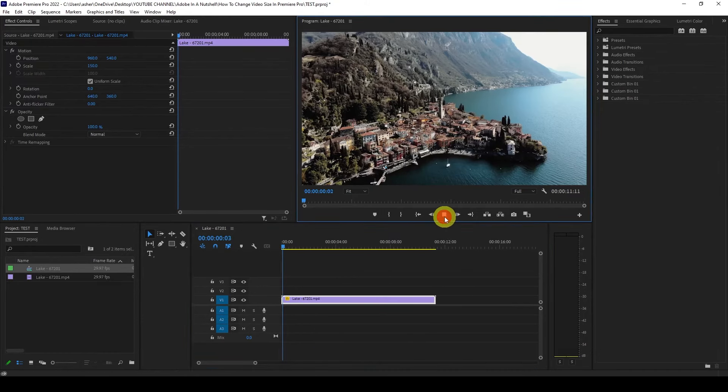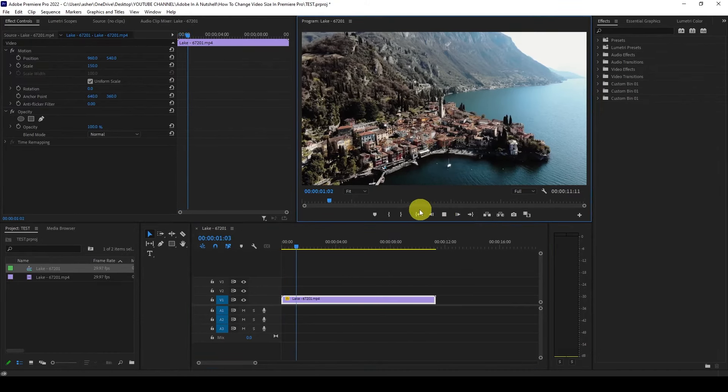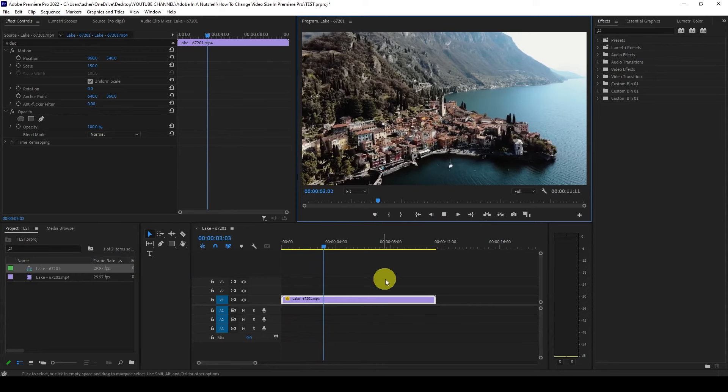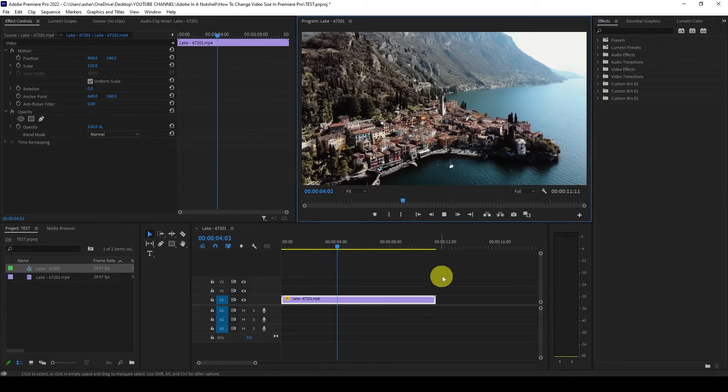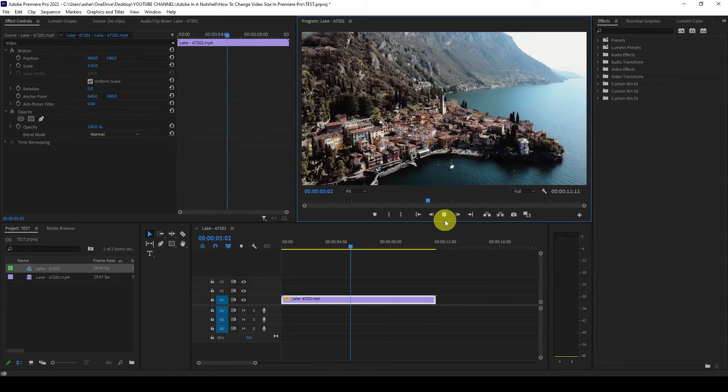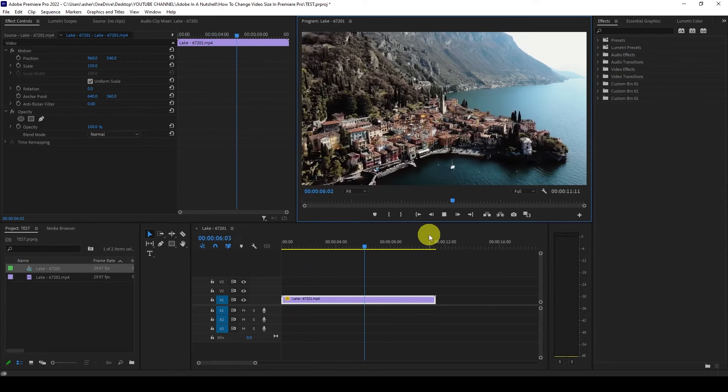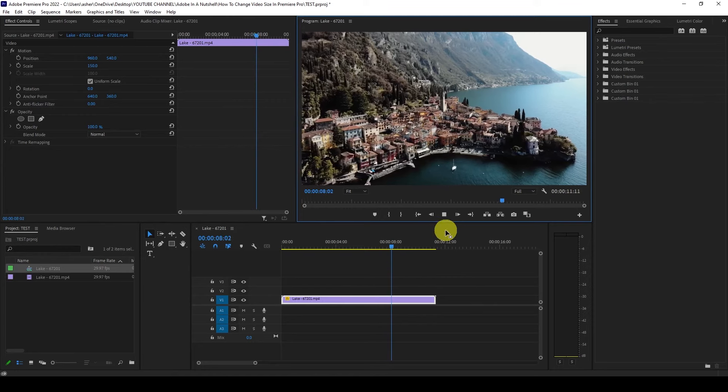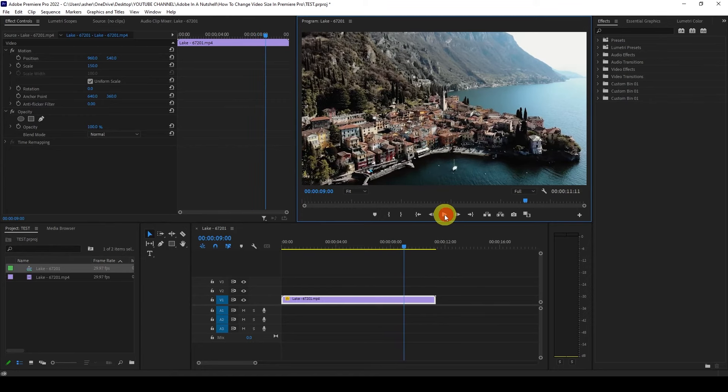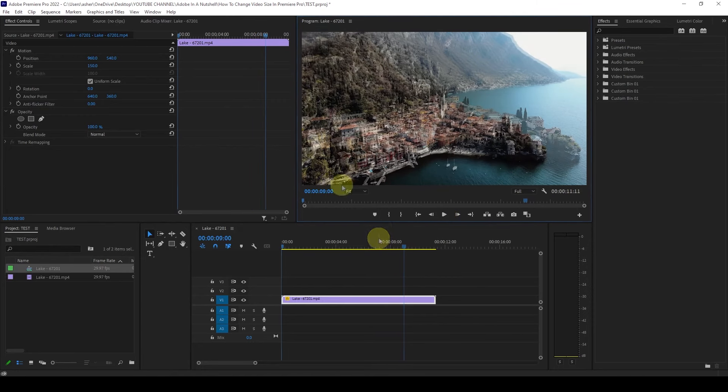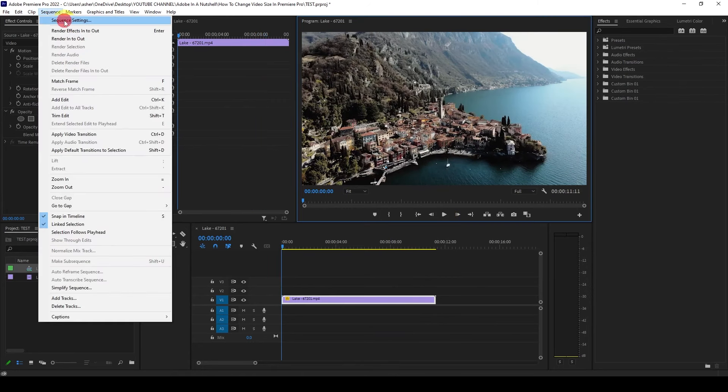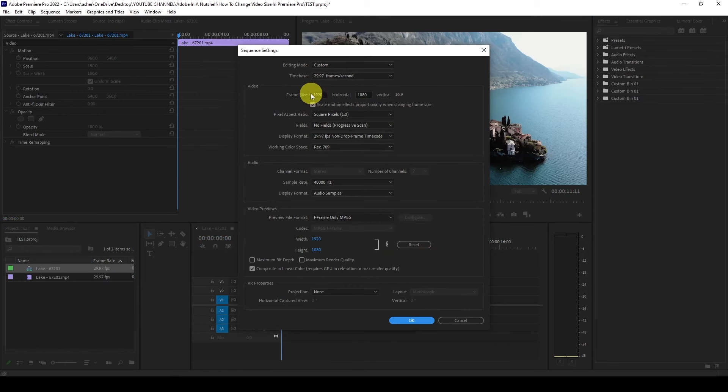Just want to mention if you don't specify a resolution when you create your project it will automatically take on the resolution of the first video file you drag into the timeline. Always verify your intended resolution before starting your project.